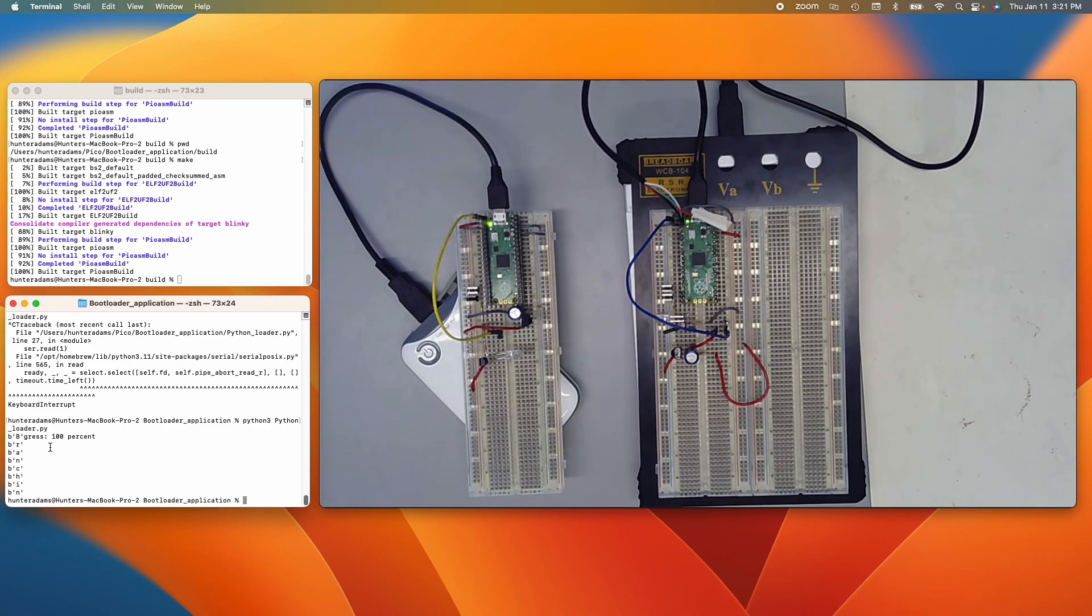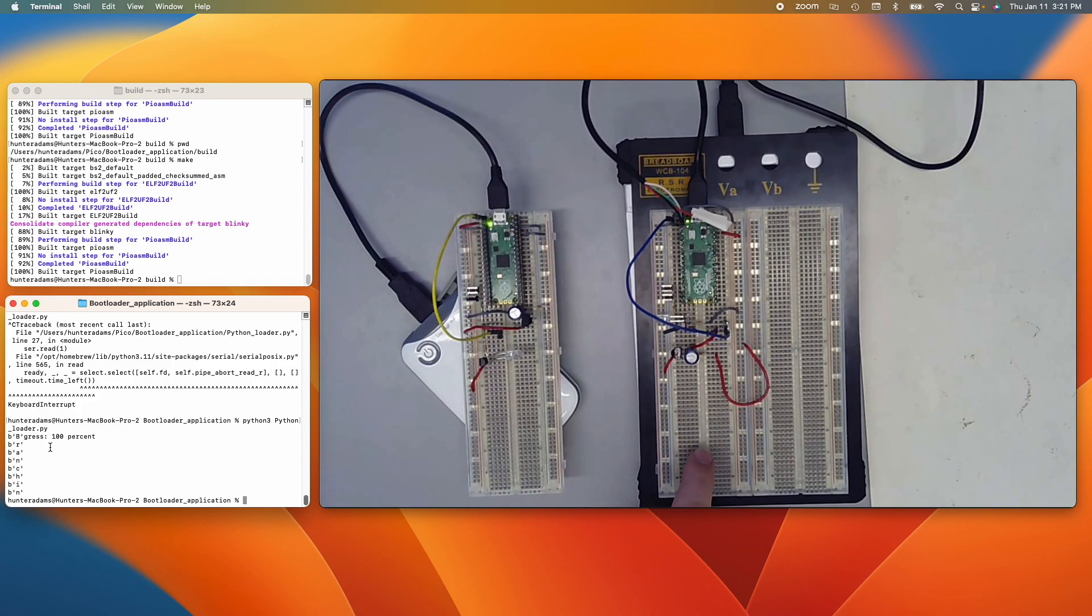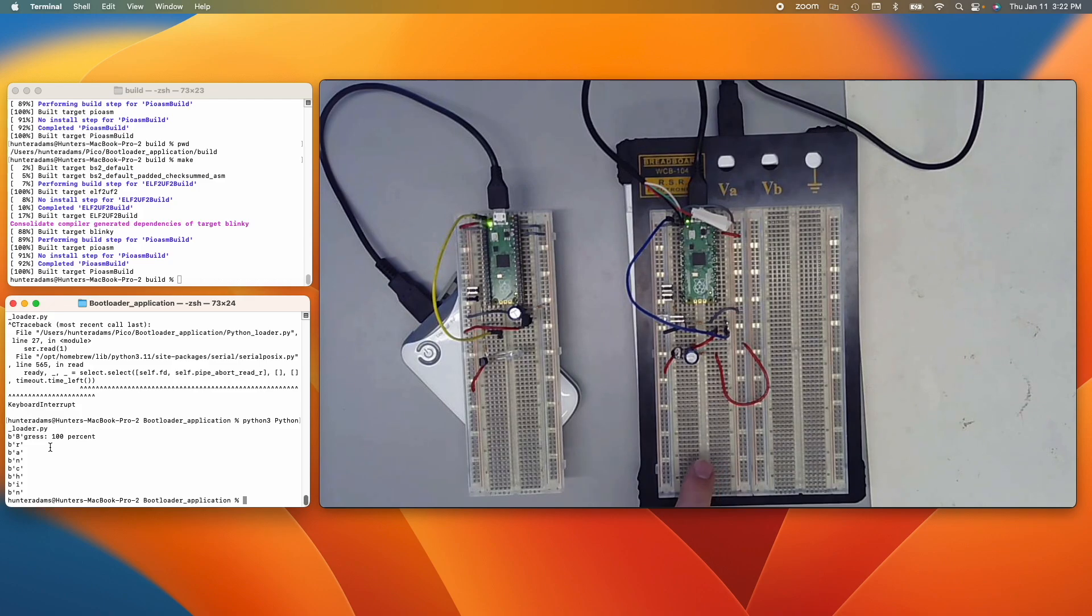Okay, so a new program has now been loaded onto this Pico. So you can see instead of blinking its LED on and off, it's instead pulse width modulating it slowly on and then slowly off.